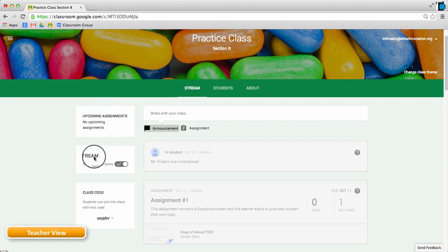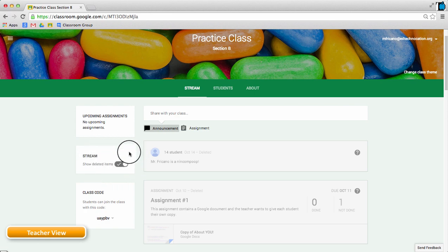And only the teacher has this option in the stream. The students don't have the option to reveal deleted items.